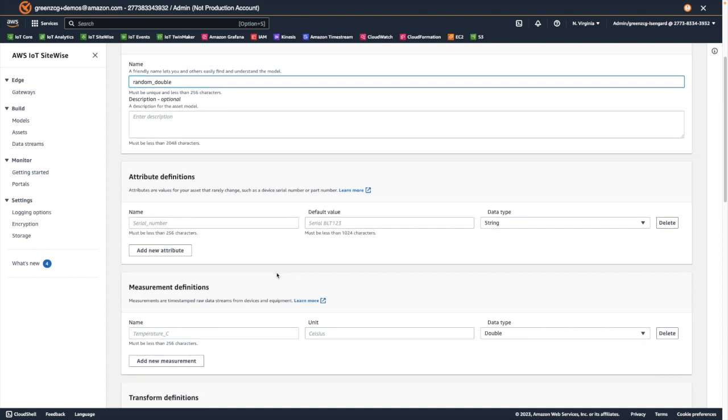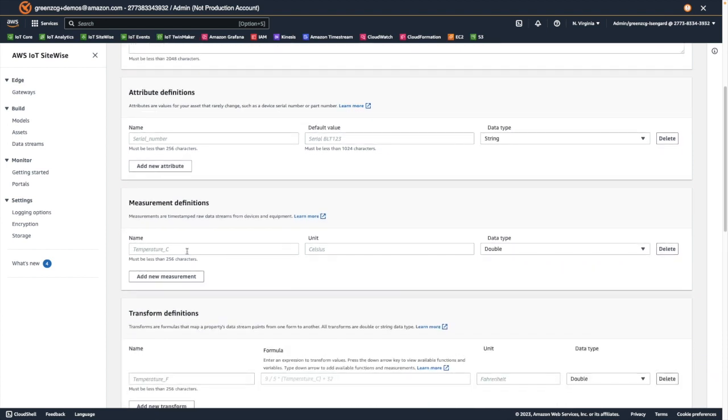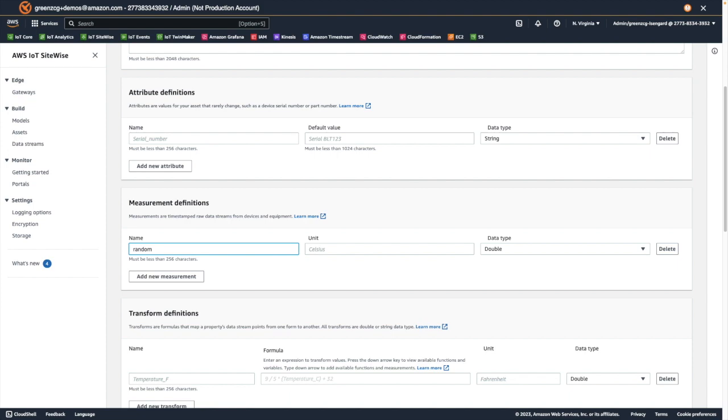And we'll define a measurement. SiteWise measurements are asset properties that represent a device or equipment's raw sensor time series data streams. They consist of a name, an optional unit of measure, and a data type such as double, boolean, integer or string. Measurements are associated with incoming data streams, as we will see when we create an asset based on this model.